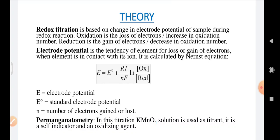Another important part of the theory is permanganometry. In this titration, KMnO4 solution is used as titrant; it is a self-indicator and an oxidizing agent. Permanganometry is a part of redox titration and is a separate kind of titration, distinct from acid-base titration, iodometry, and precipitation titrations. KMnO4 solution reacts with reducing agents in acidic, basic, and neutral medium.